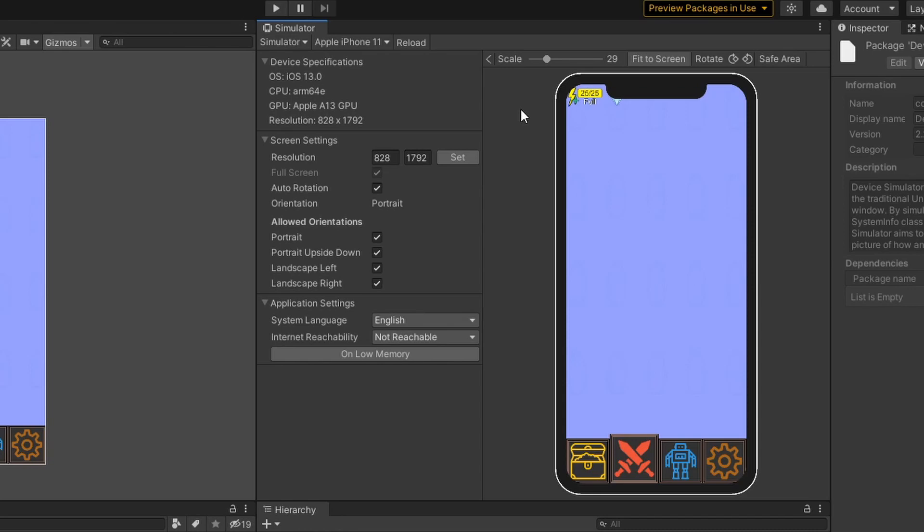Now as you can see, if my game was to be played on an iPhone 11, the user interface is being cut off at the top. To fix this notch issue is pretty simple.